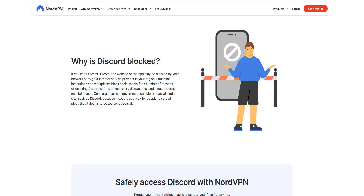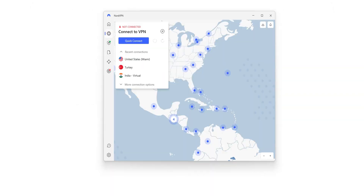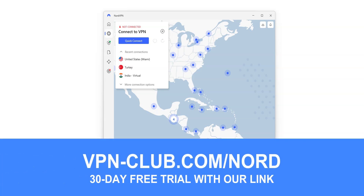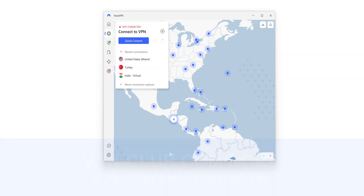So, how can you unblock Discord? The short answer is NordVPN. NordVPN is an app that you can install on your computer, smartphone or tablet, and that allows you to change your IP address. Once connected, your real IP address will be hidden and replaced by the IP address of the VPN server.